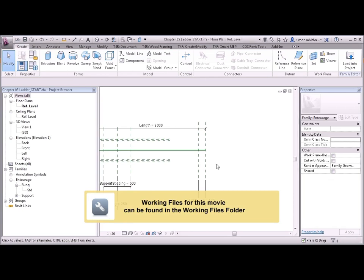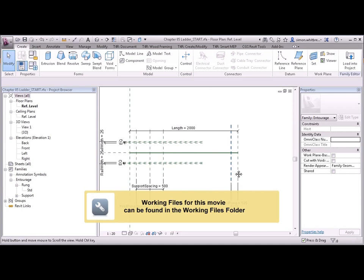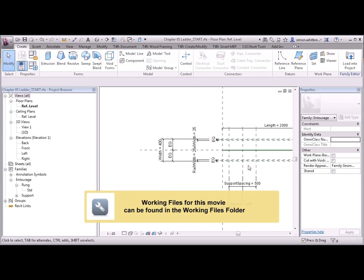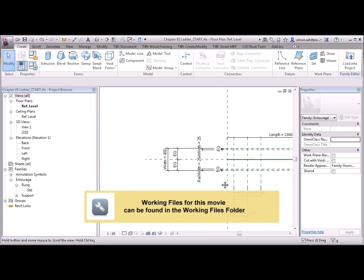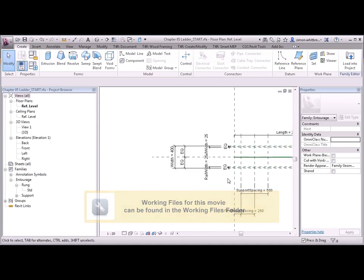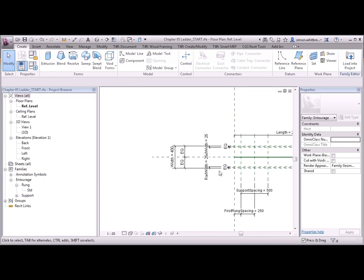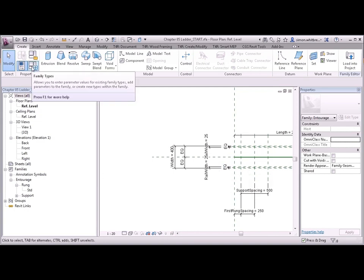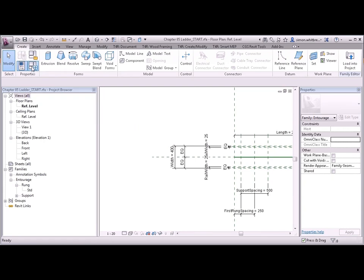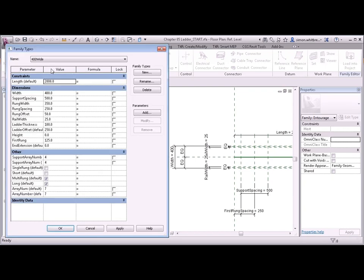This family already has some of the reference planes created to start the formwork of a family. You can see that we already have a few parameters in here, and if I go to the Create tab and click on Family Types, you can see that some parameters have already been added.